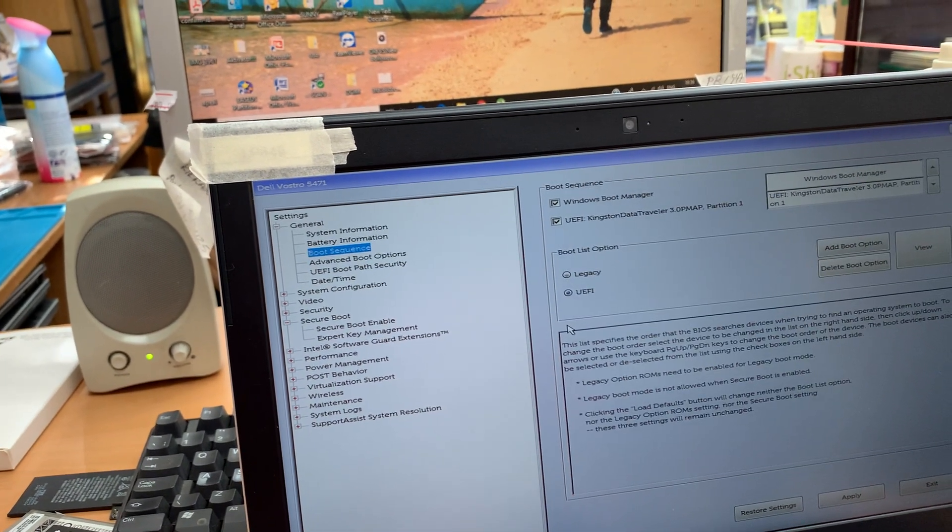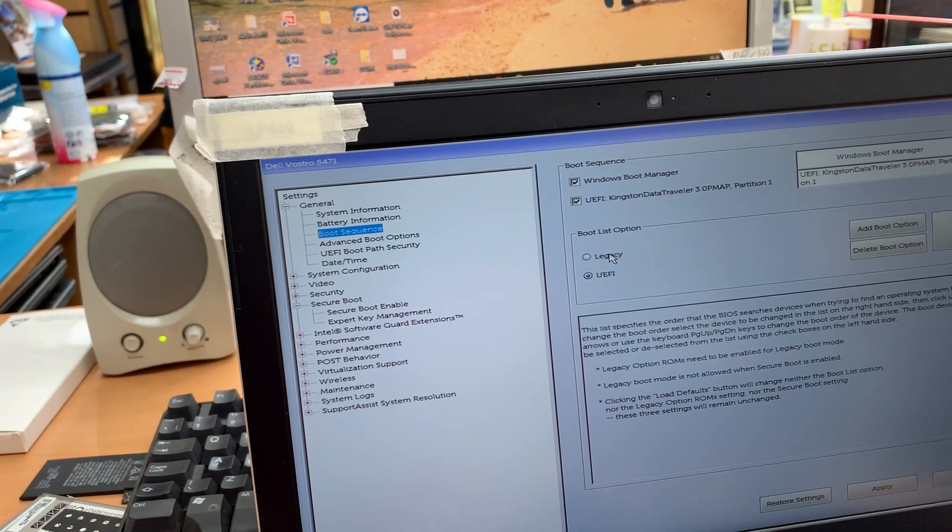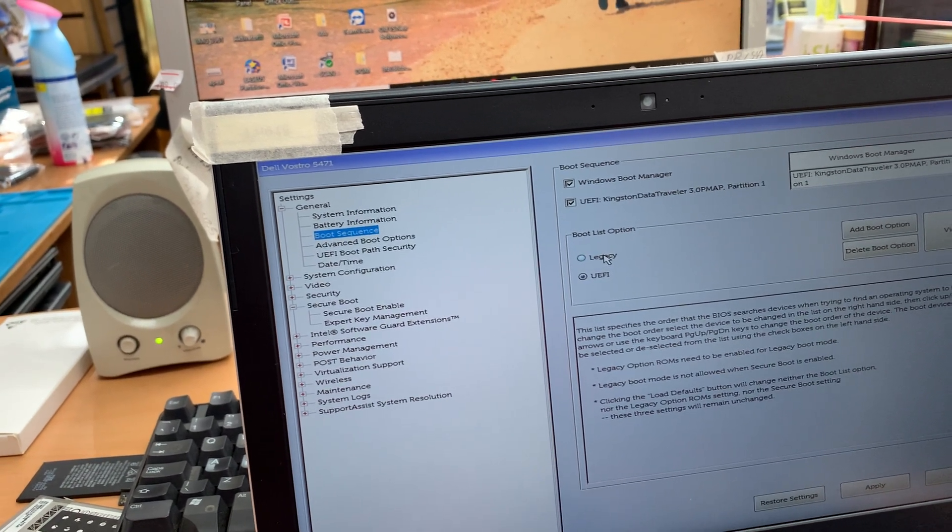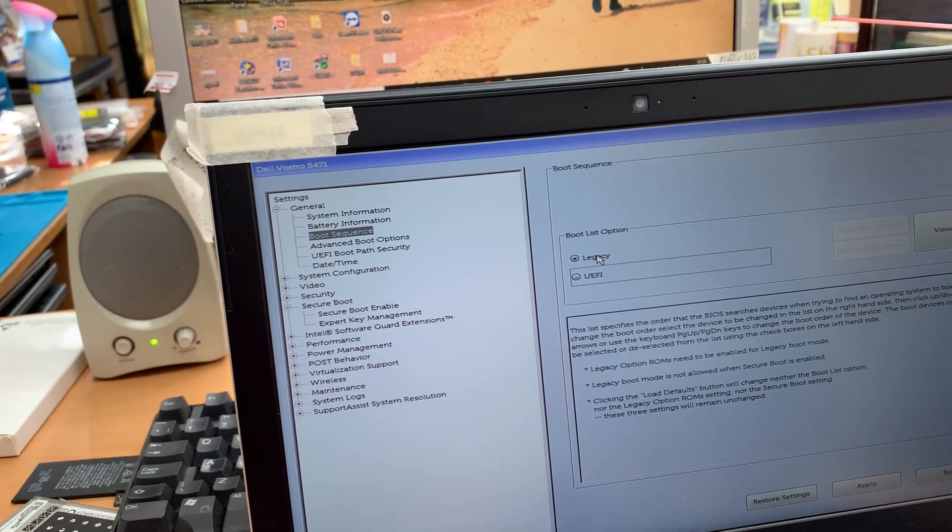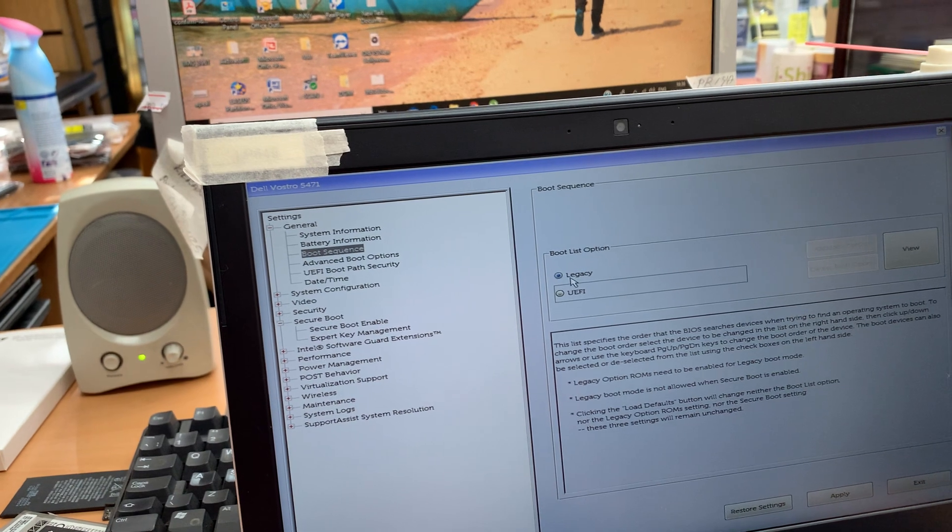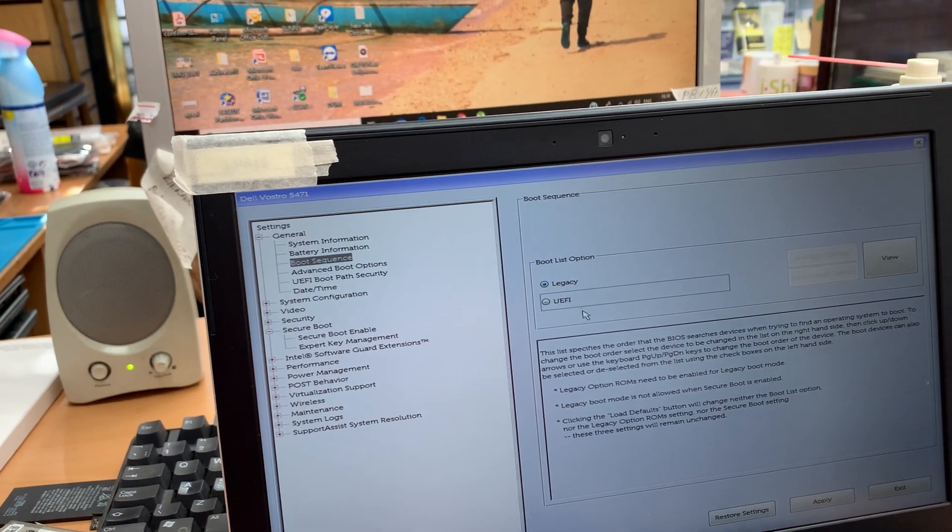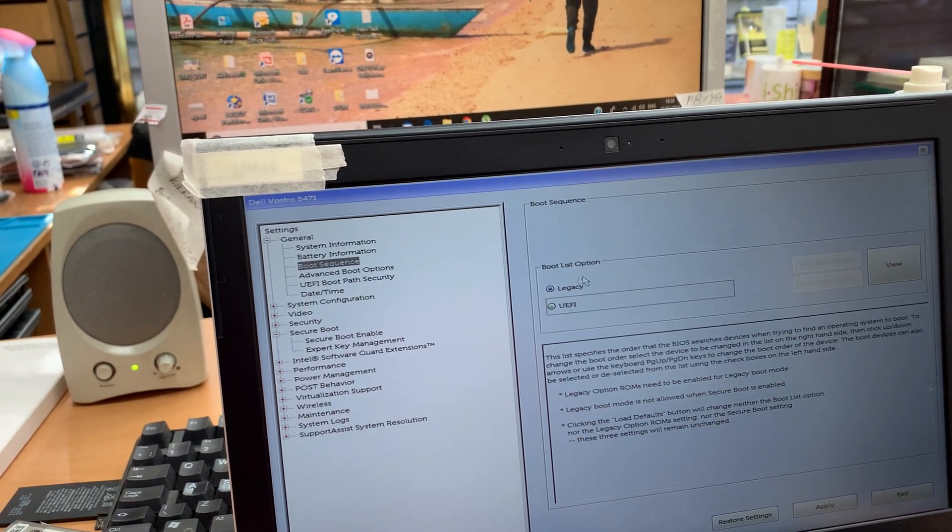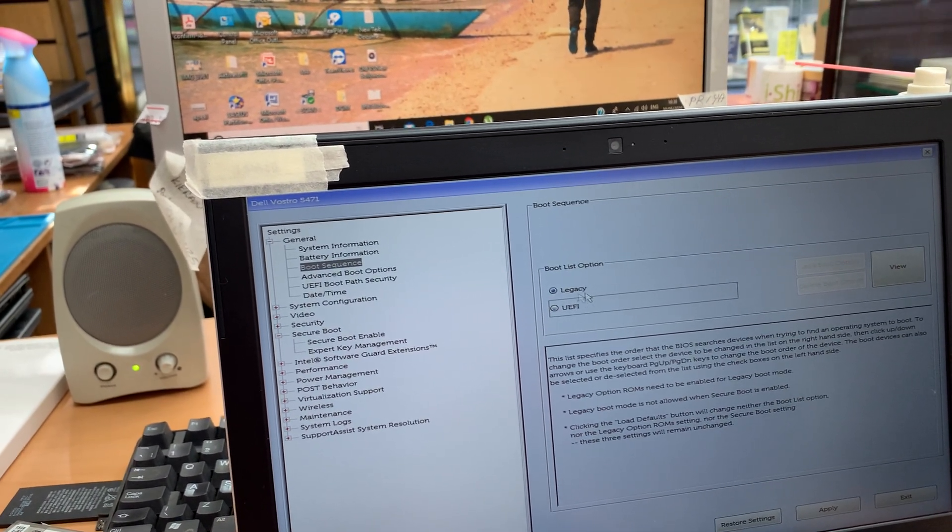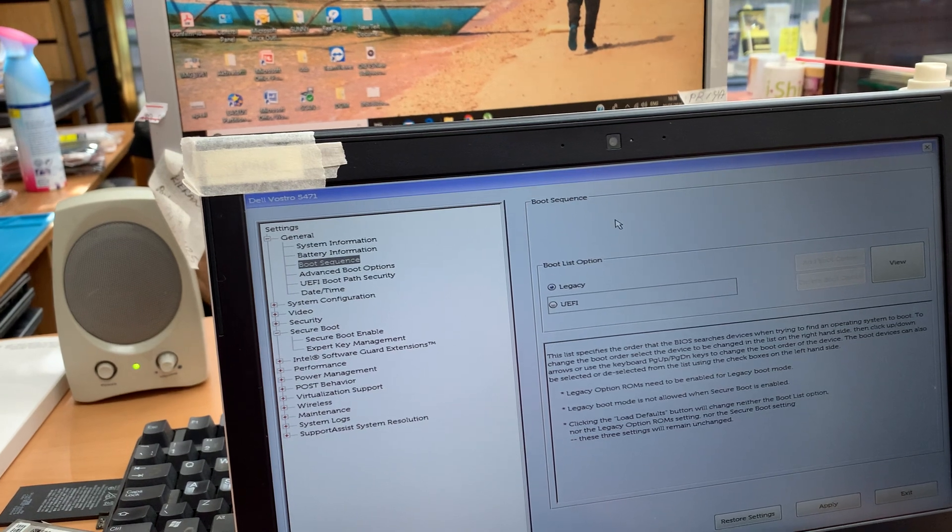Now go to the boot option. As you can see now, we're going to choose legacy at this moment. Once you choose legacy, the rest of them are going to disappear from here.